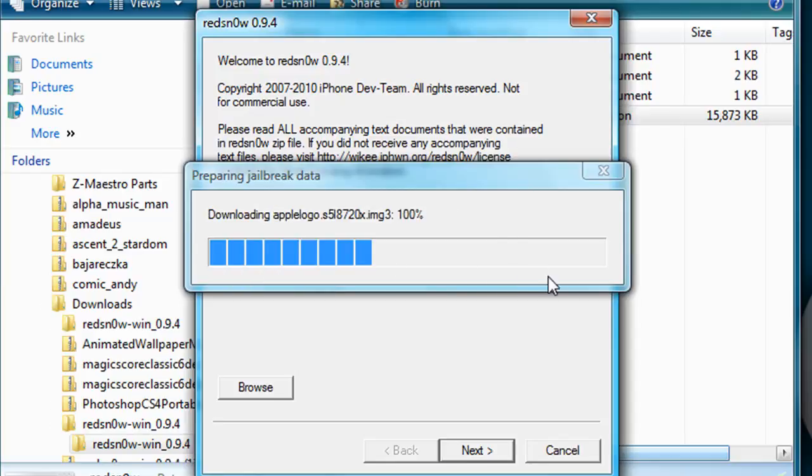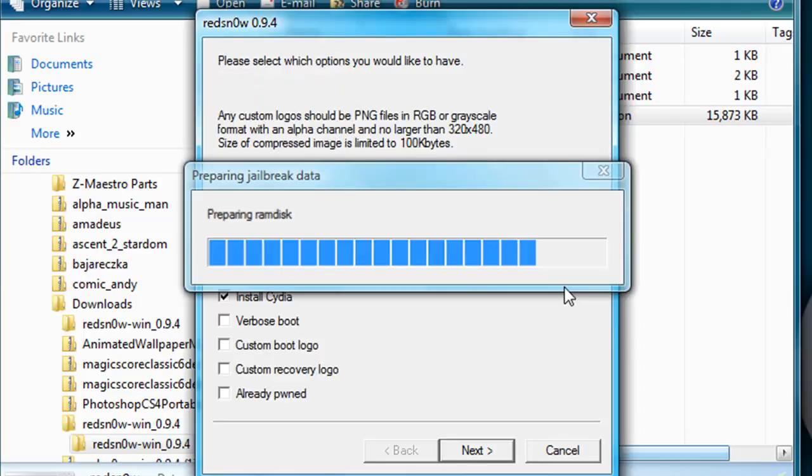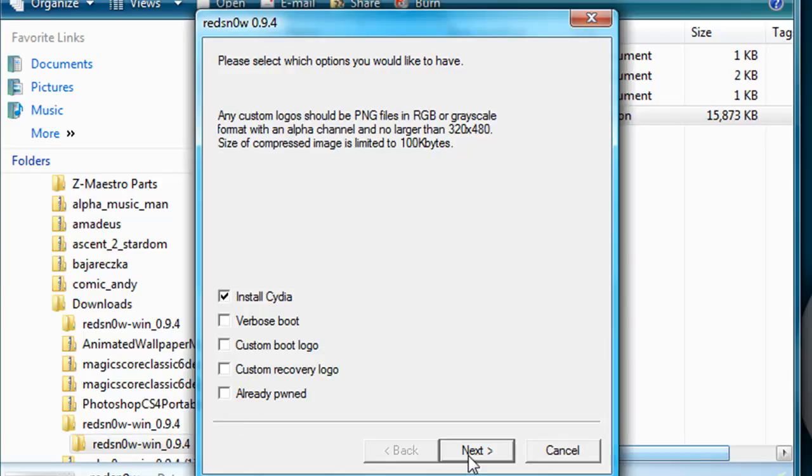I'm going to wait for it to be done. Make sure Cydia is selected if you have iPod Touch. I'm just showing you the iPod version. If you have iPhone or whatever, you might want to look a video up for that. You probably need to select one of these. Next.